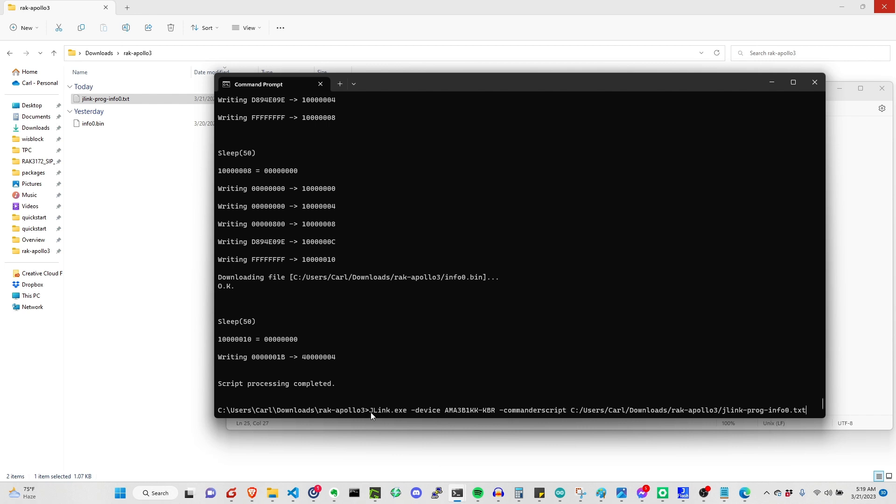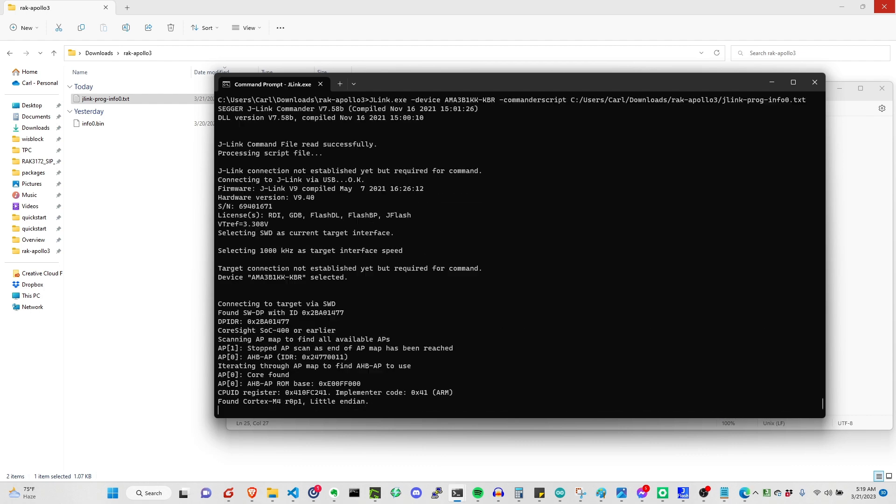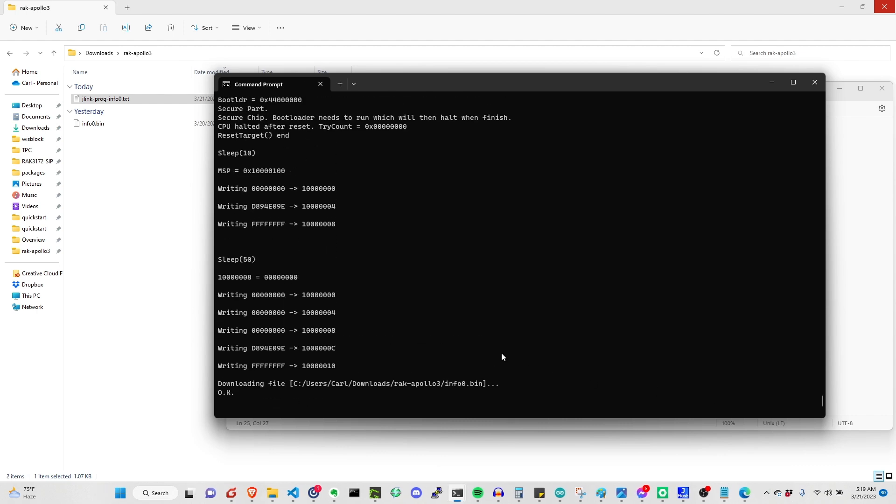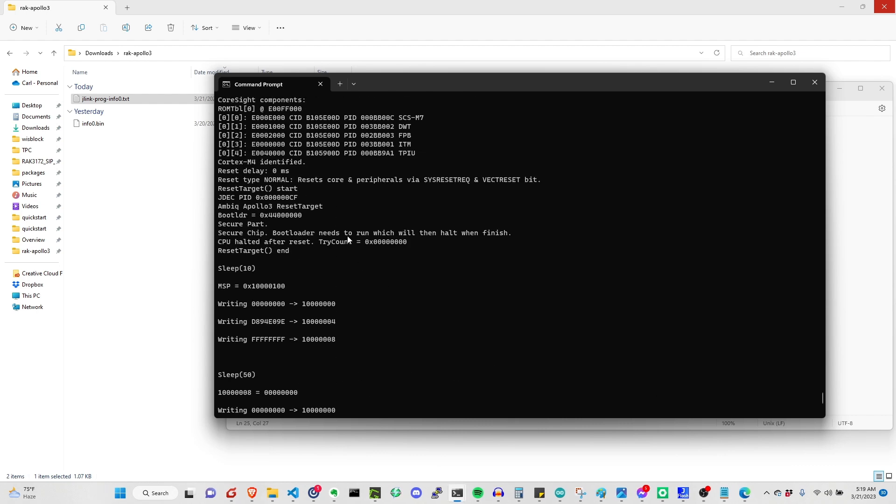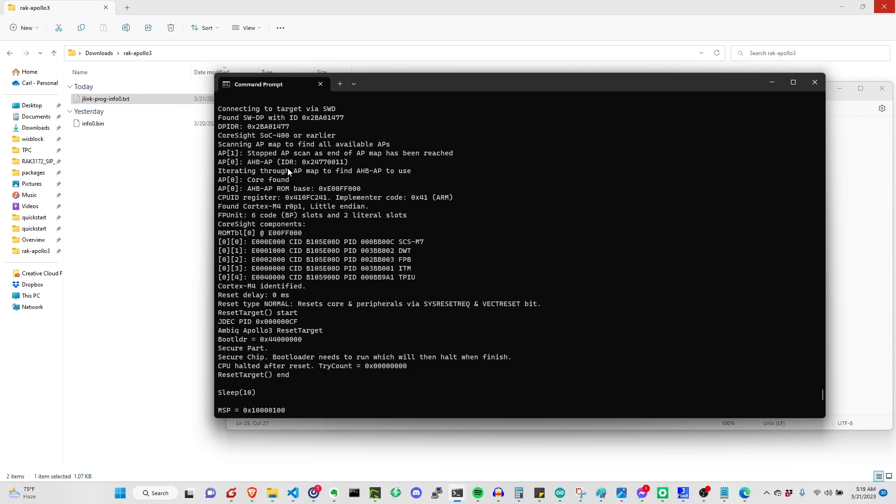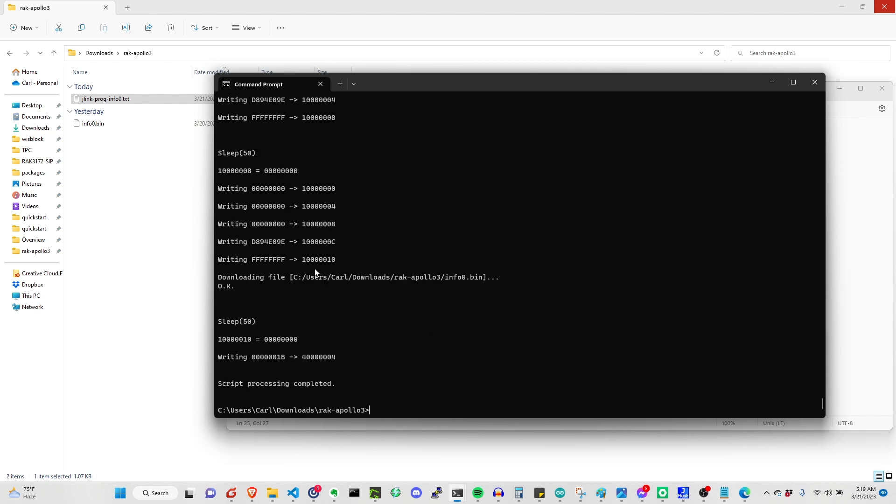So jlink.exe device, then the commander script. You need to be sure that the path is correct. Then you can just hit enter. When you hit enter, you should not see any errors here. It is now successfully uploaded. The boot pin is now usable for recovery.